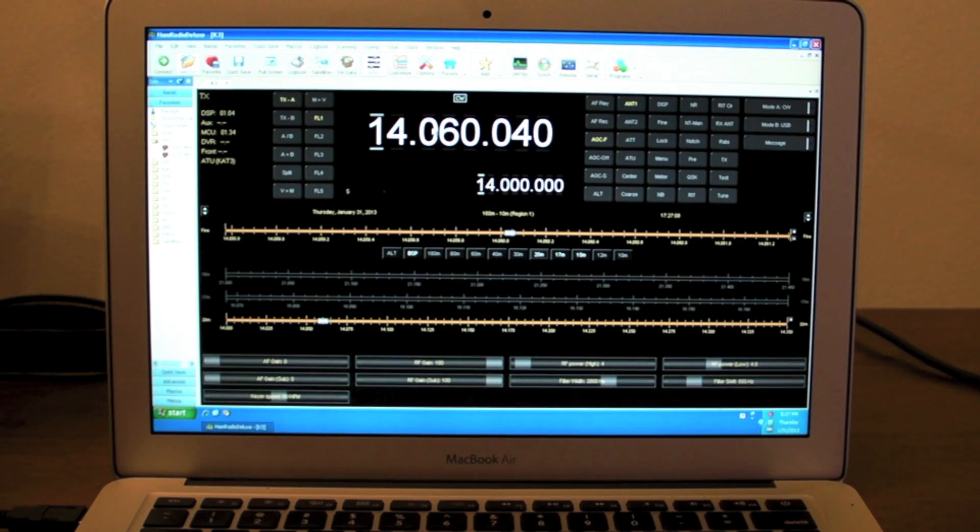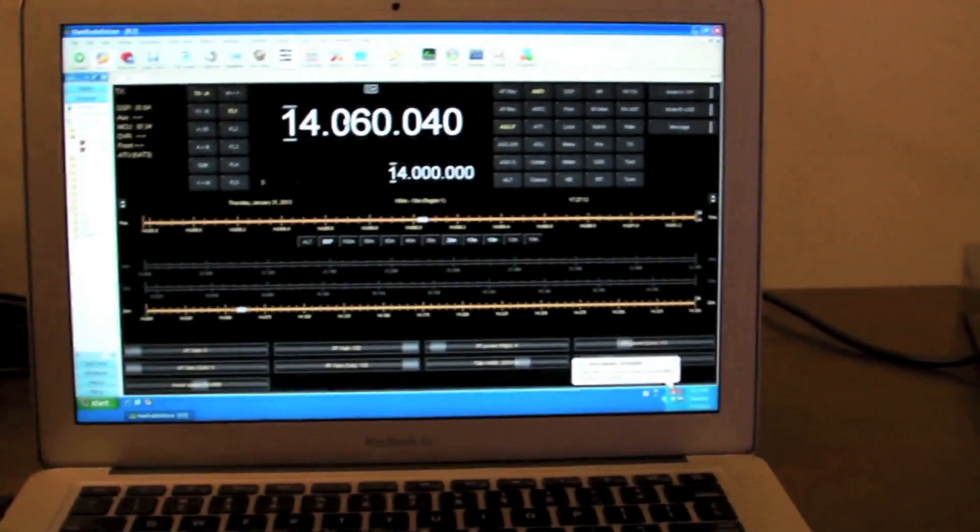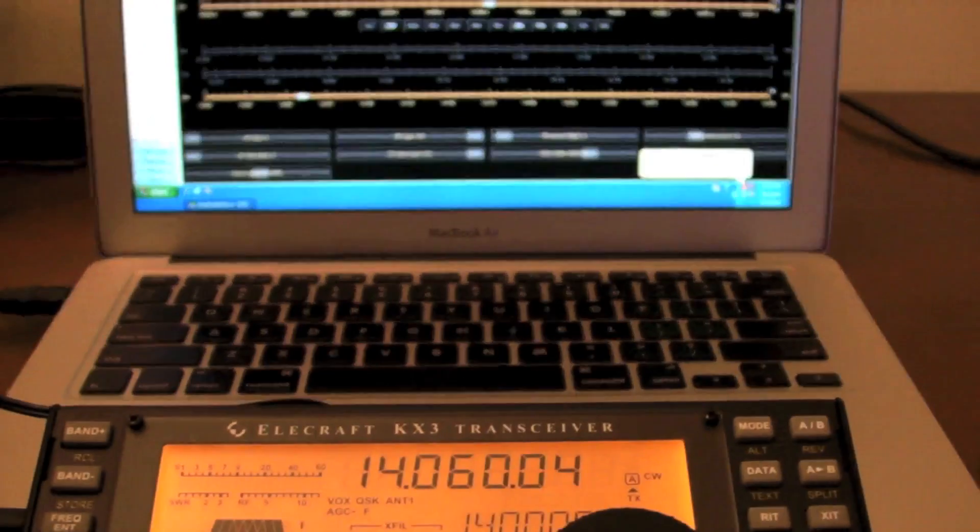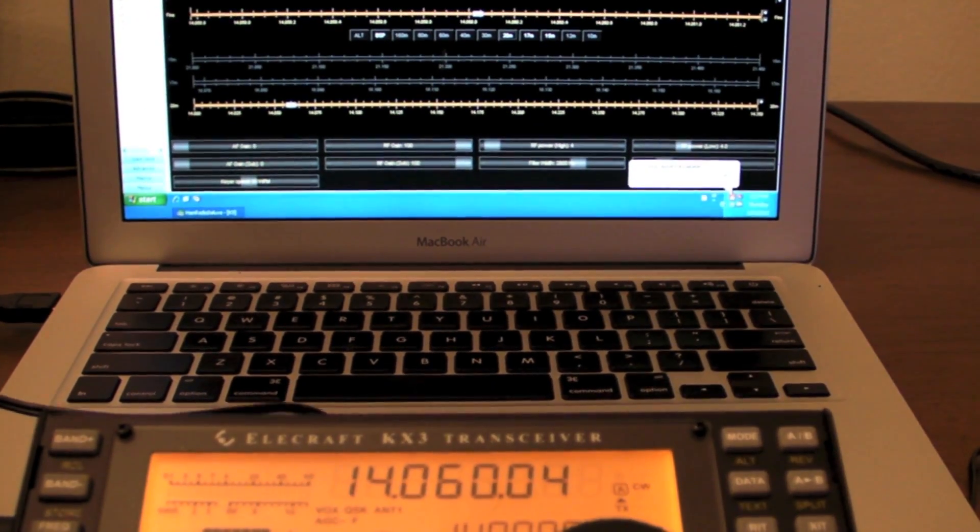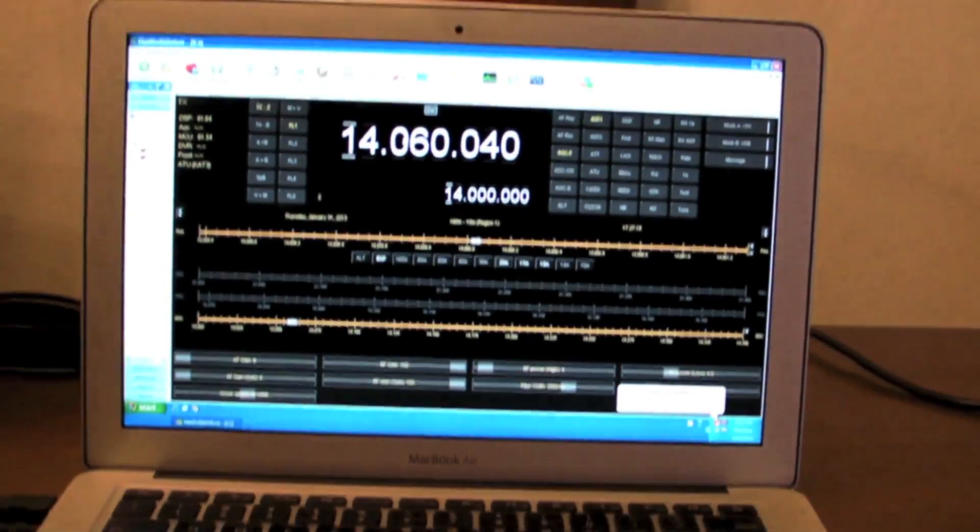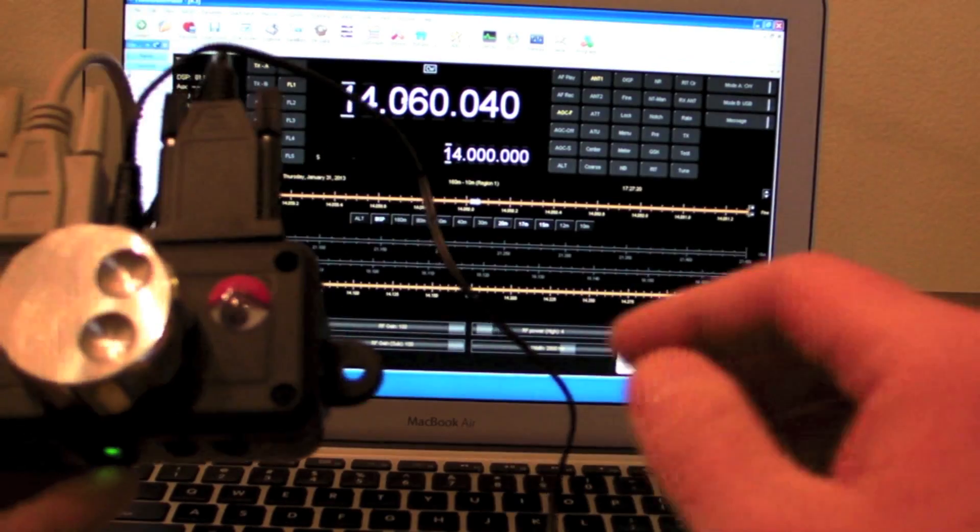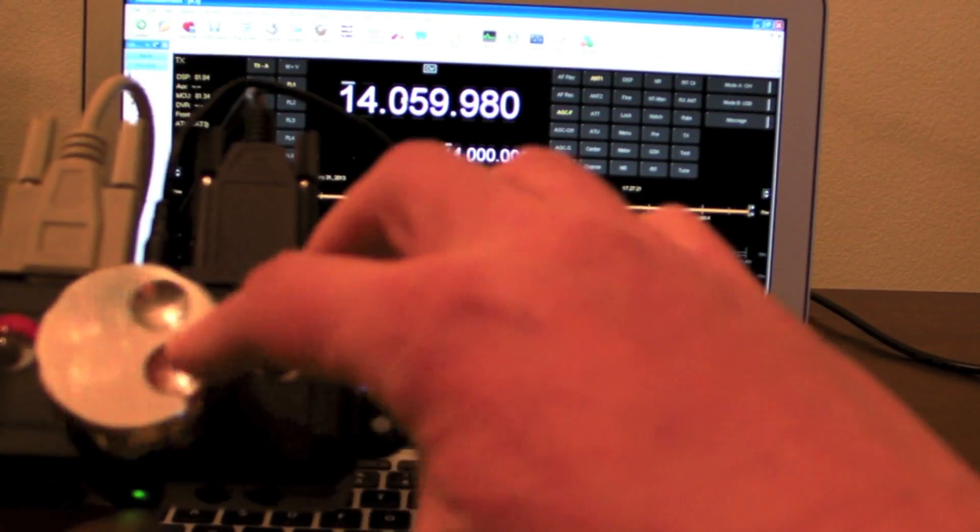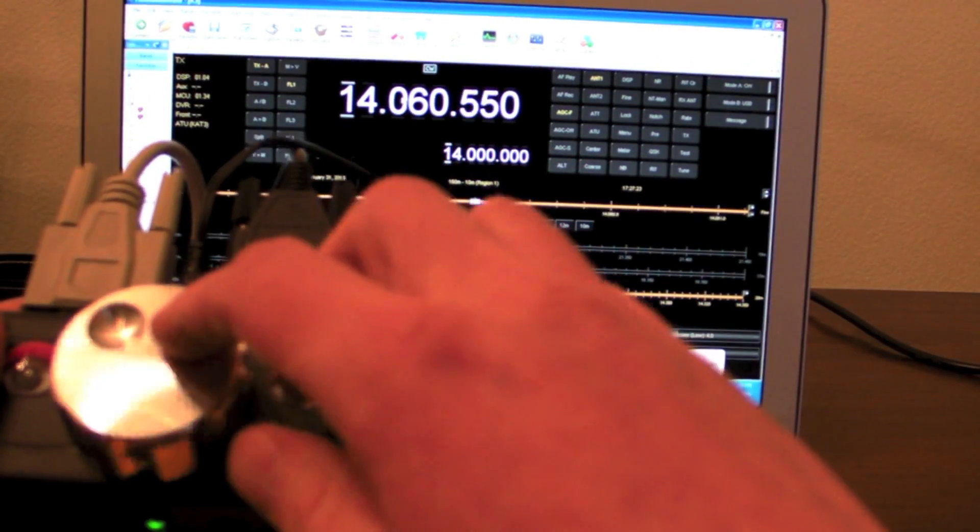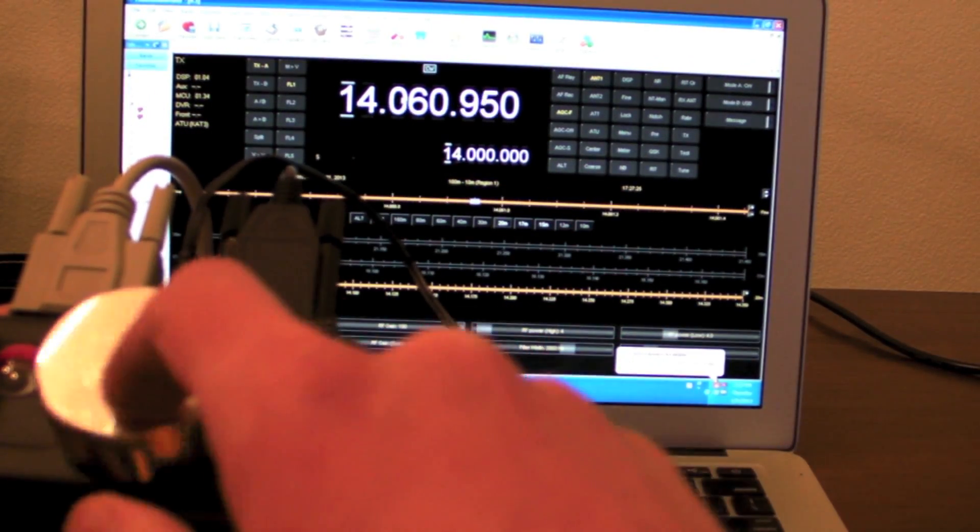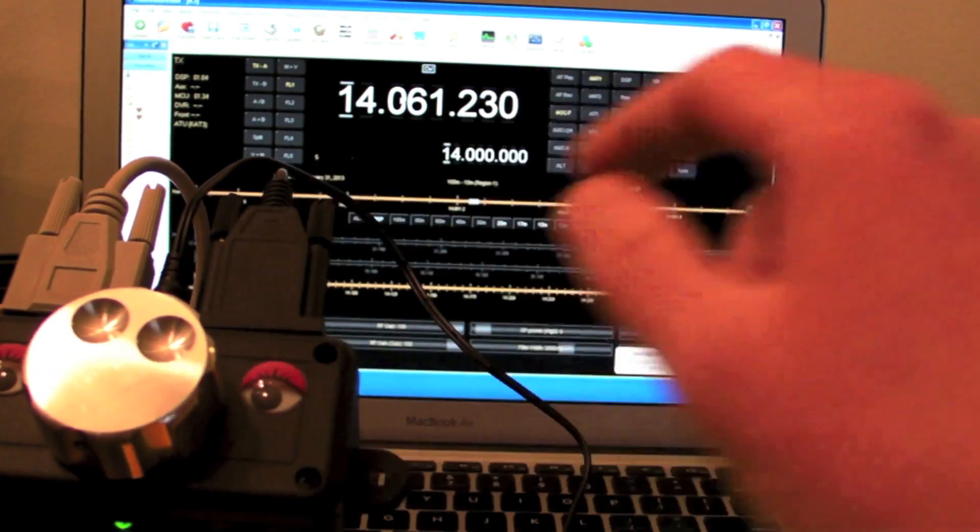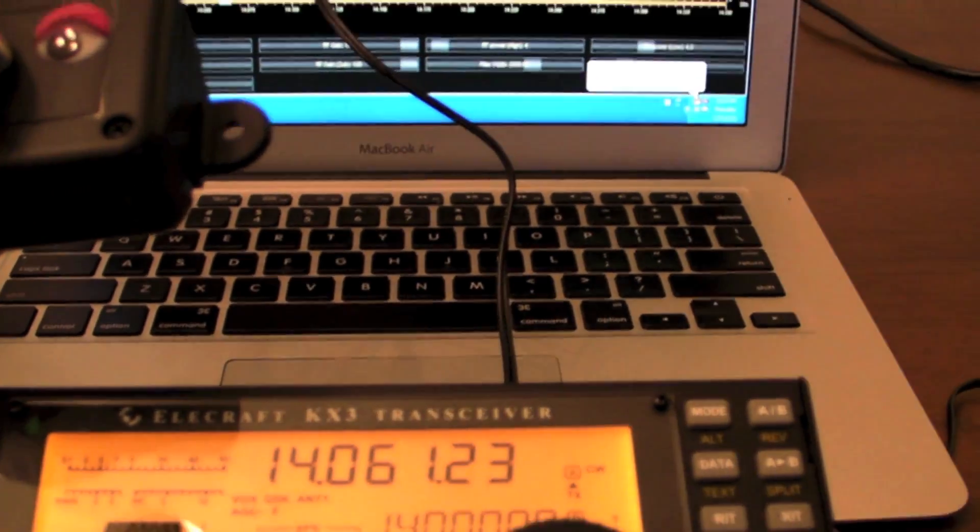Alright, so we're talking to the radio now. Let's see if I can get them both on the screen. So if I spin the knob, you can see HRD is updating up there. It's pulling that directly from the radio. And the radio is moving as well.